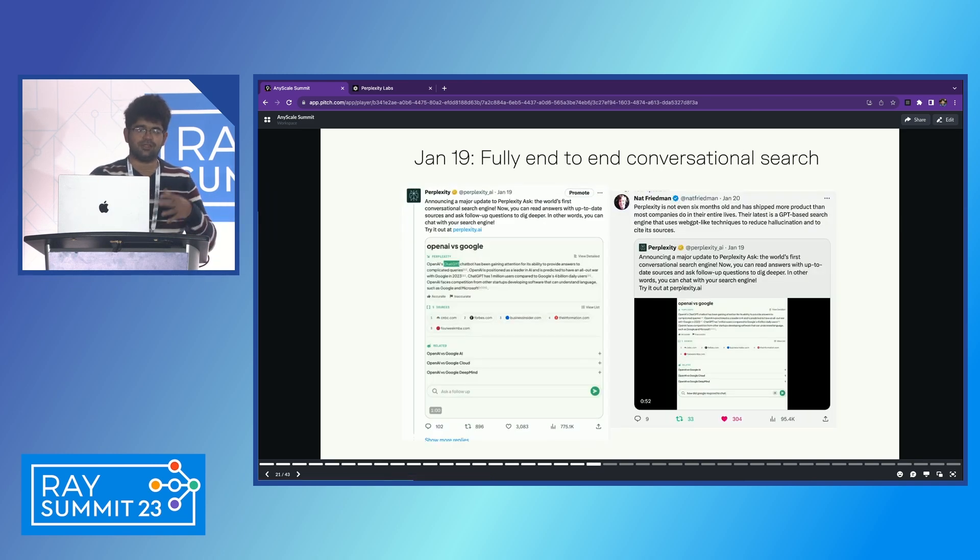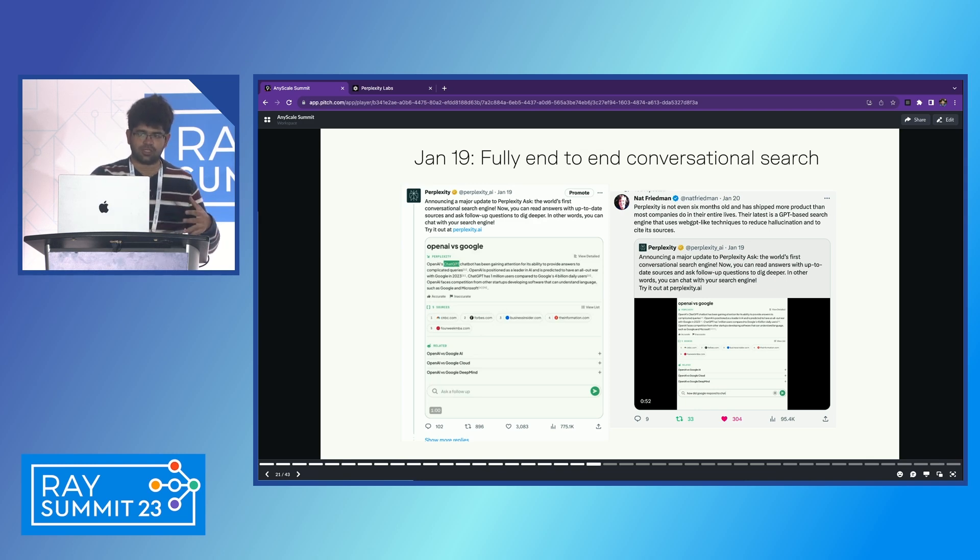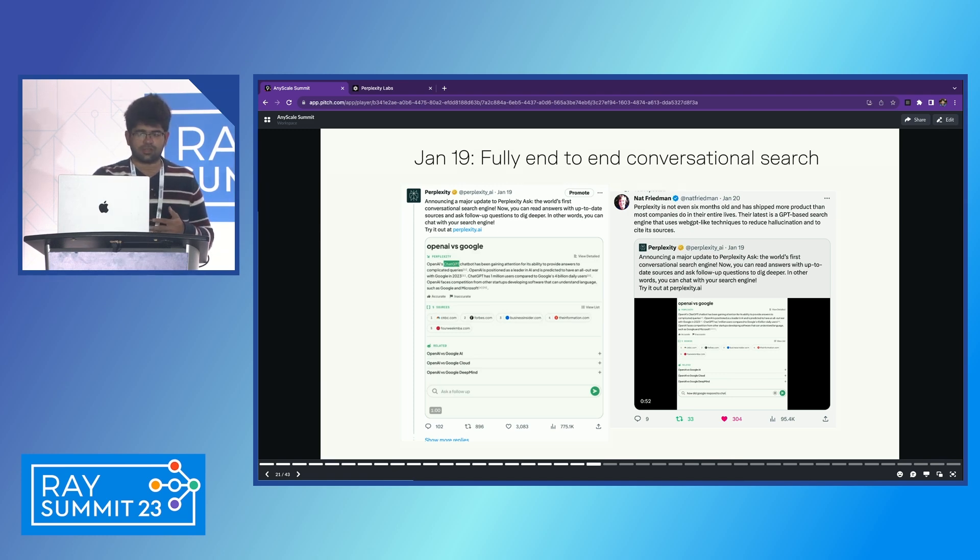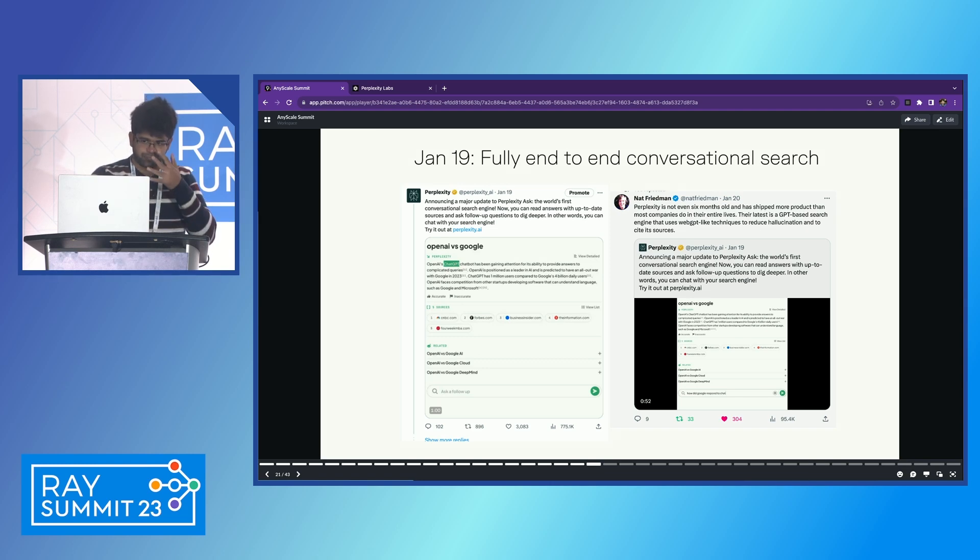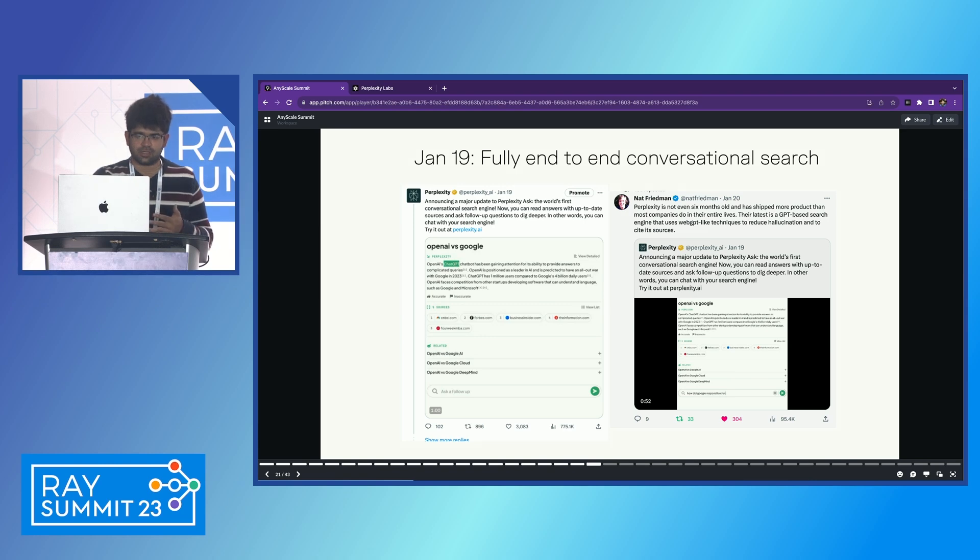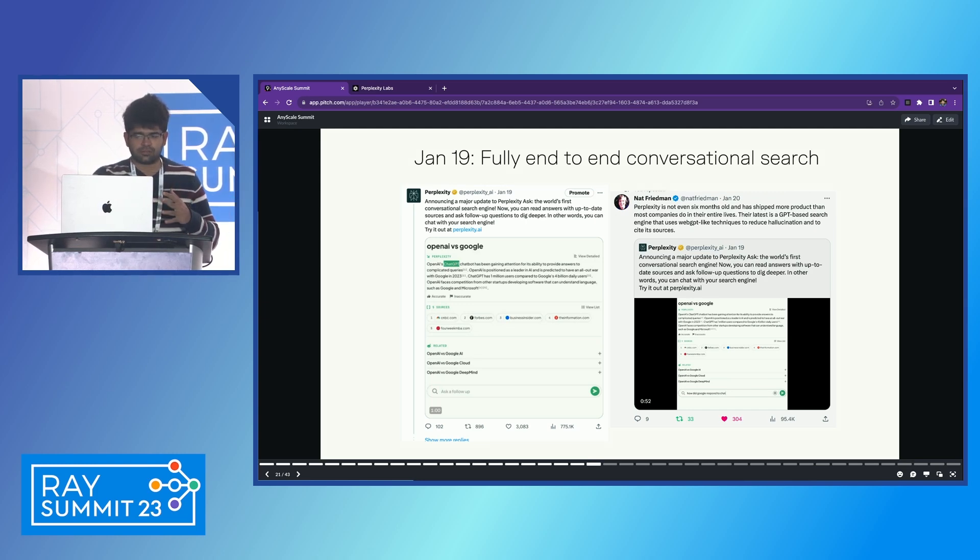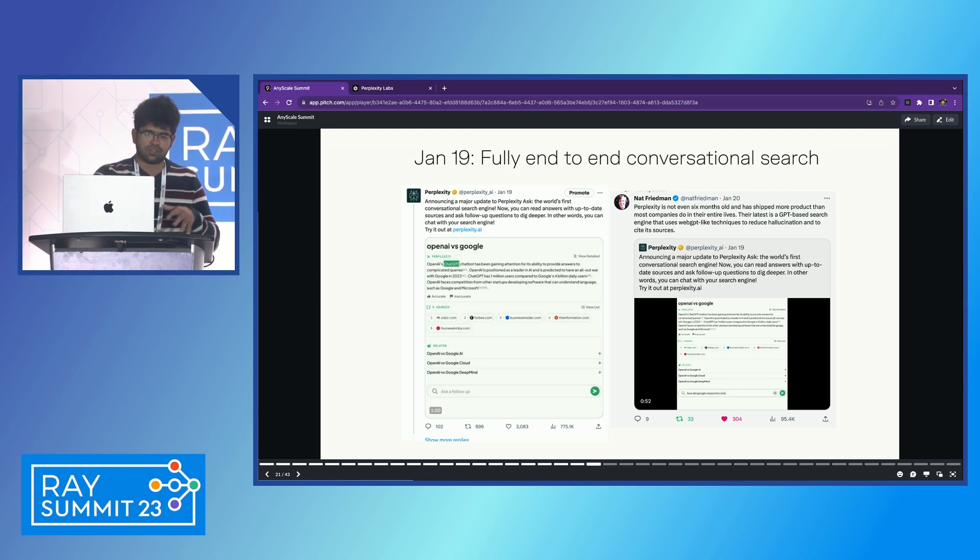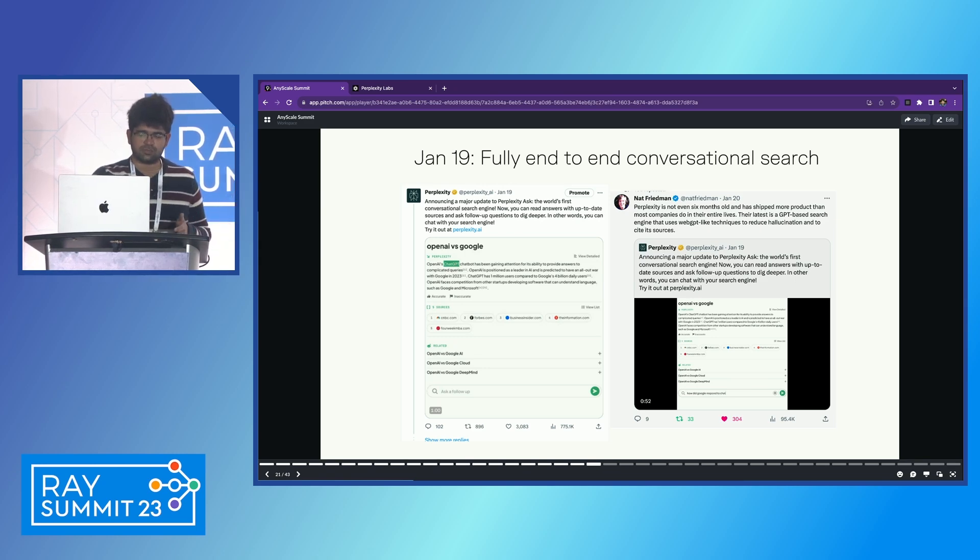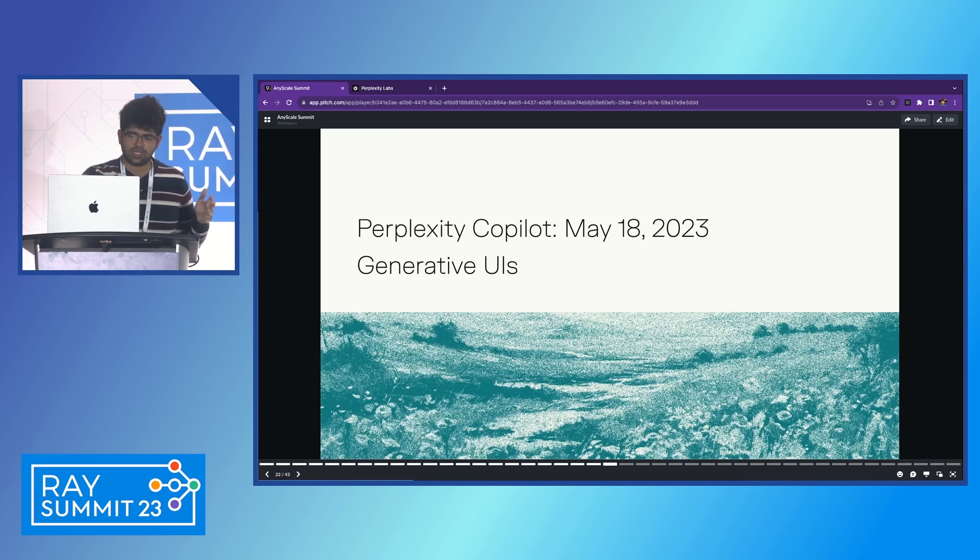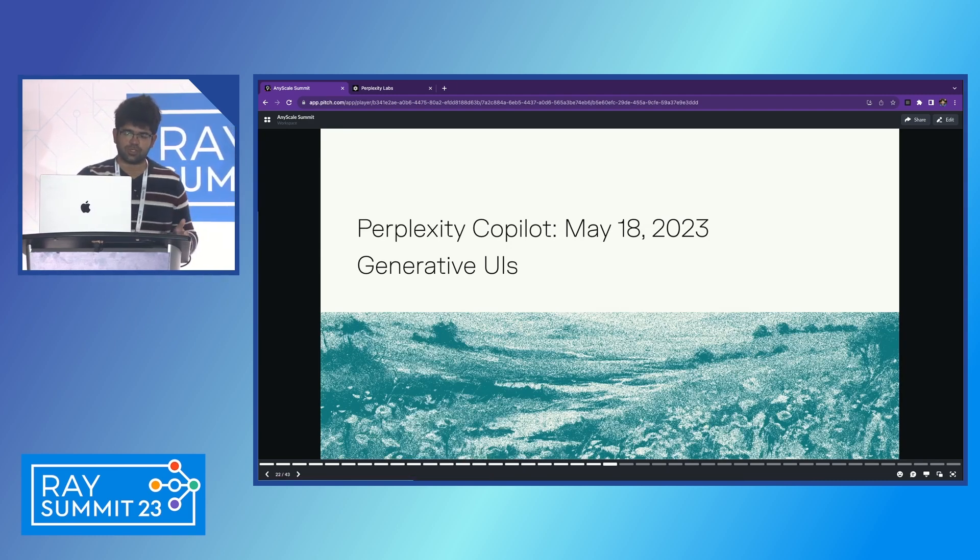And that got a lot more eyes on perplexity. And people started using both products. We tracked the usage. And we saw that the regular web search product got a lot more usage. We were still confused whether we should kill this Twitter search or not. But Elon made it easy for us by changing the API prices to something so high that nobody can pay anymore except Google. So we decided to just focus on web search. And we made it better. We made it fully end-to-end conversational. We suggested follow-up questions.